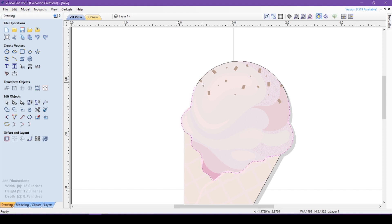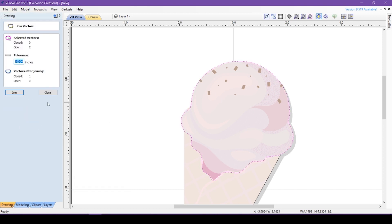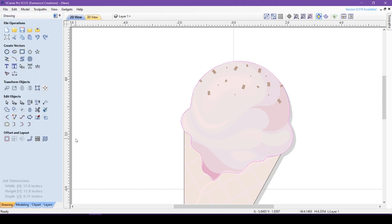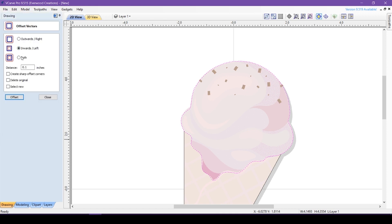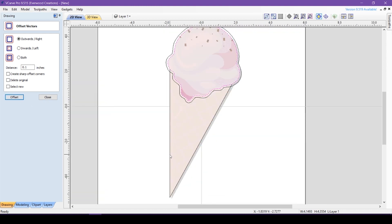Then I will join the arc and the curved line with the join tool to create a closed shape. Let's say I plan to v-carve this. So using the offset tool, I will create a channel for the bit to follow.